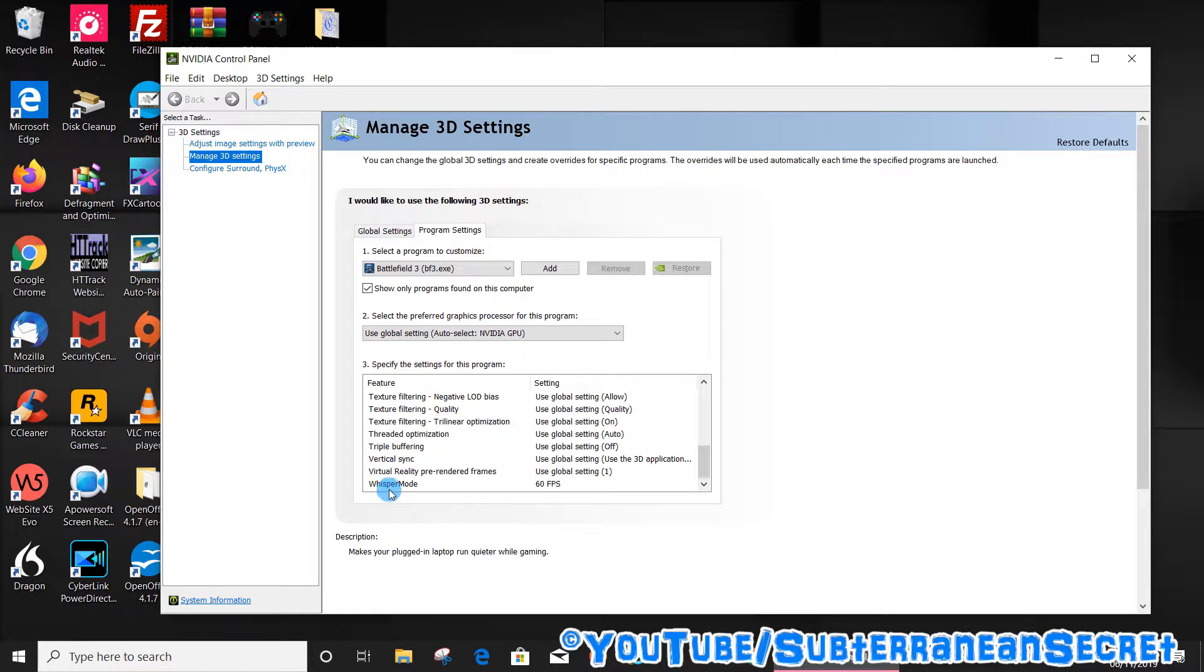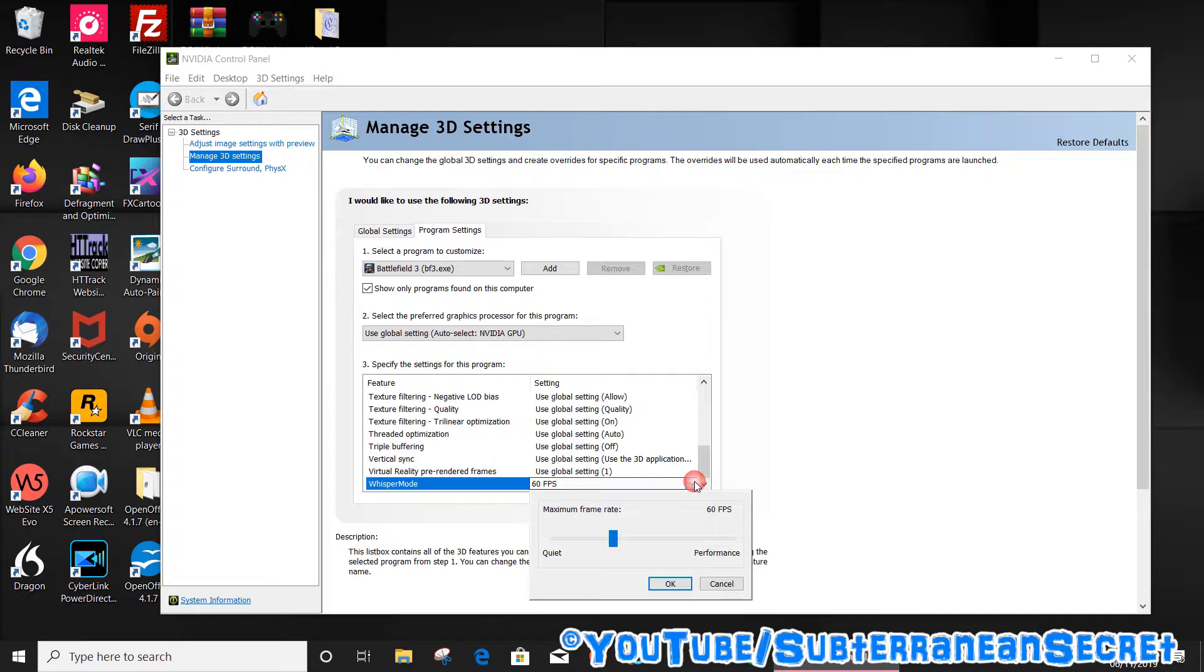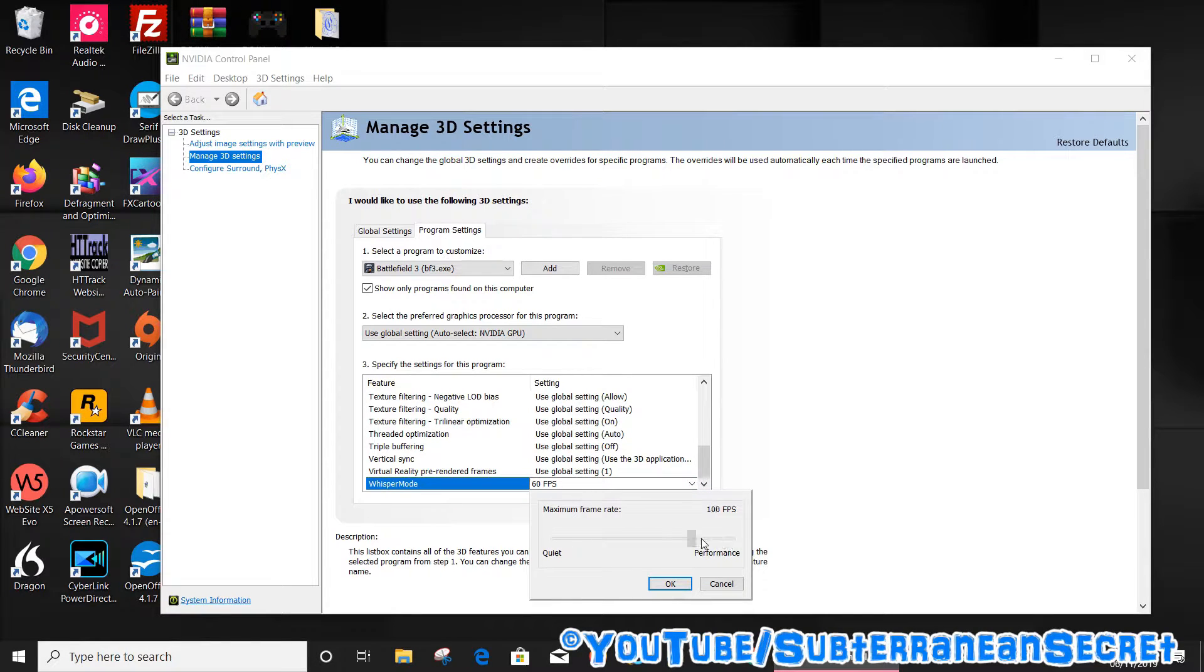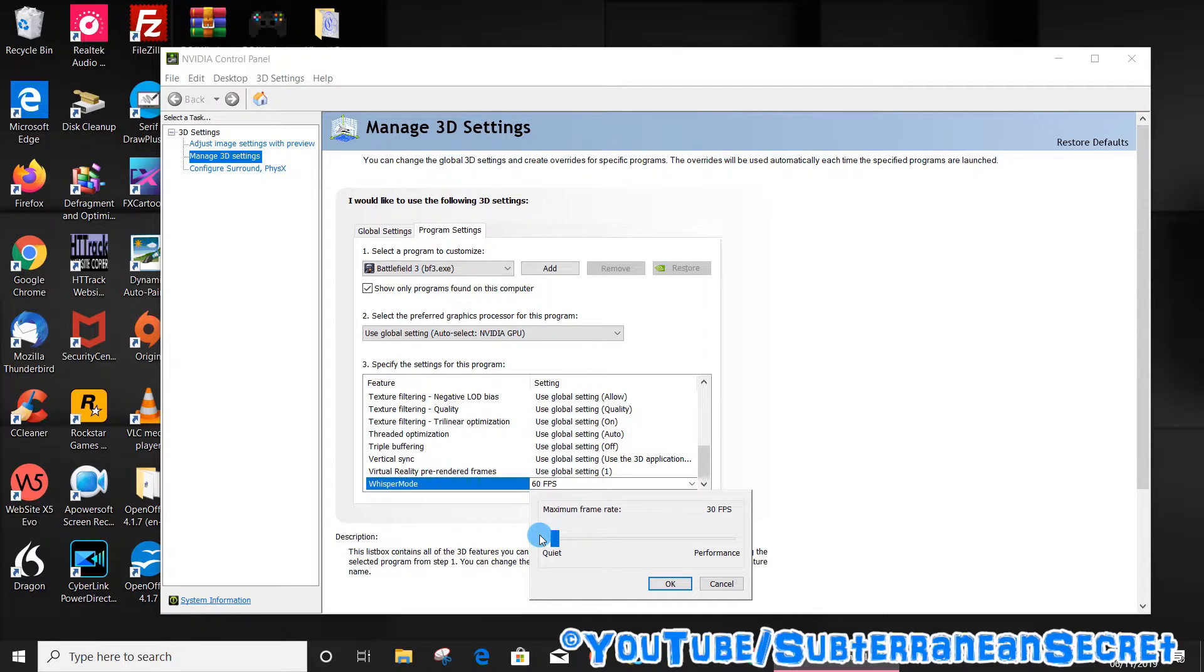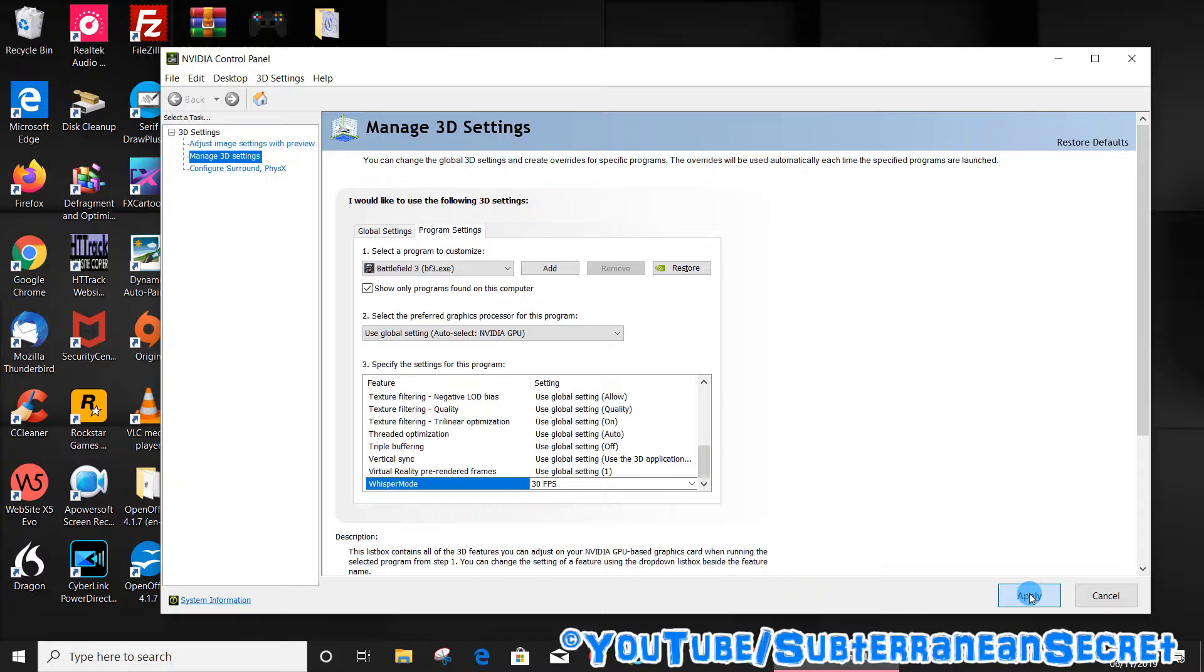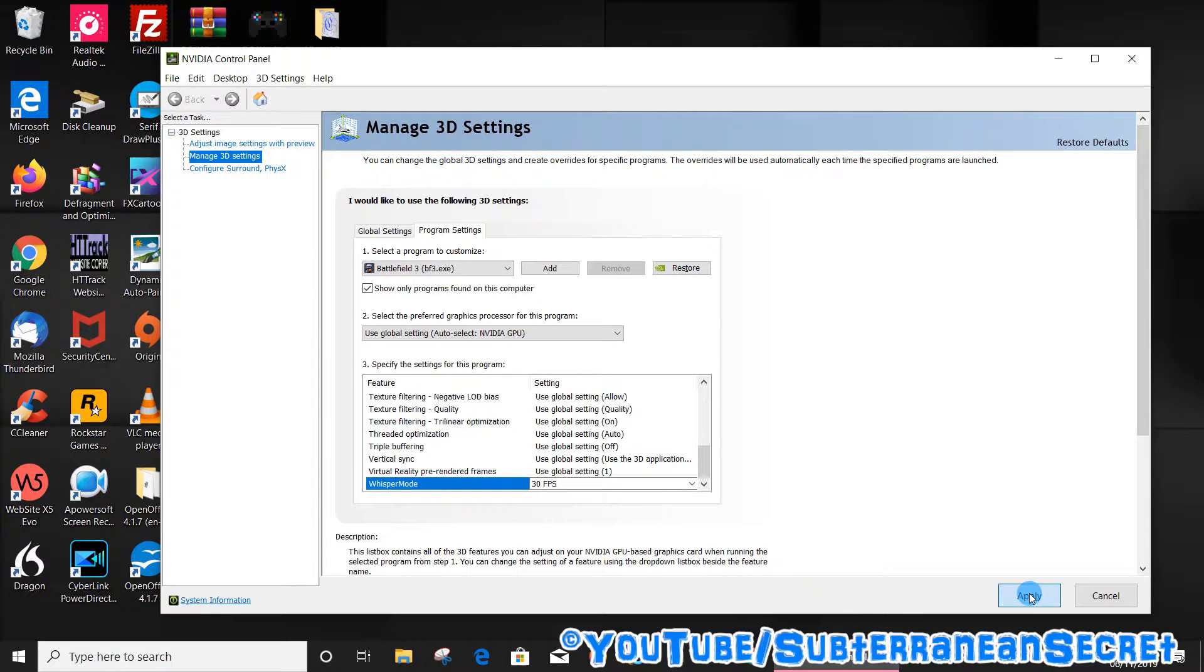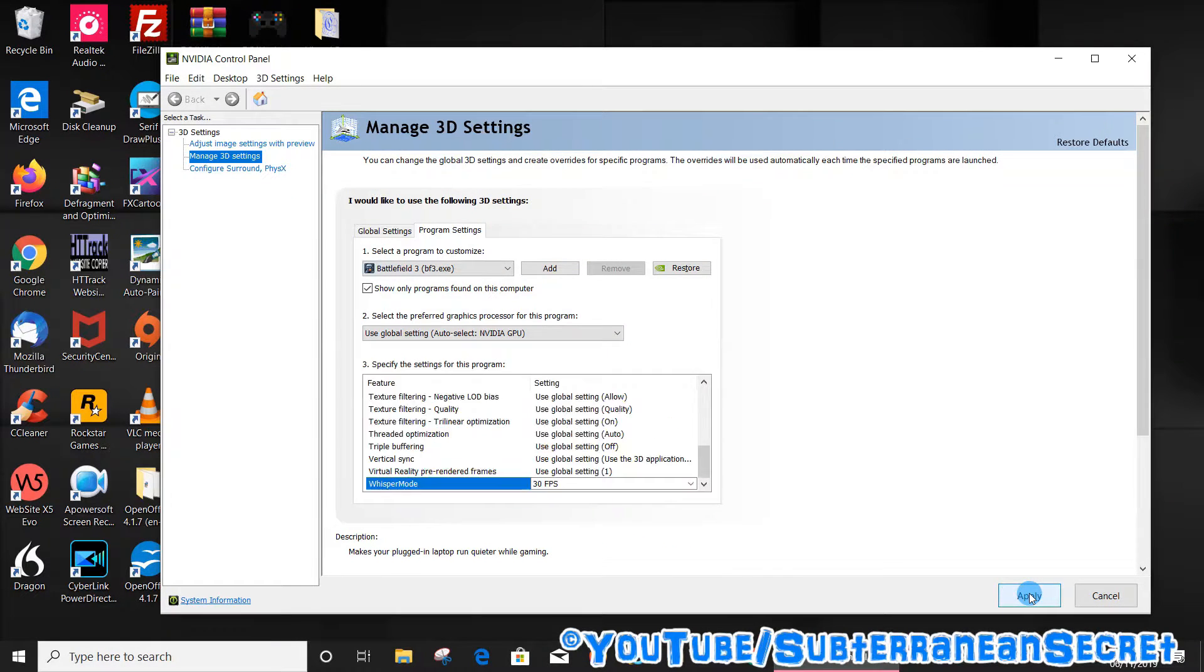If you select Whisper Mode, you can then change the frames per second. The higher the frames per second, the more demanding it will be on your PC. The lower, the less fan noise it will produce. Select 30 frames per second or whatever option it gives you, click OK, then click Apply and wait a few seconds for it to take effect.